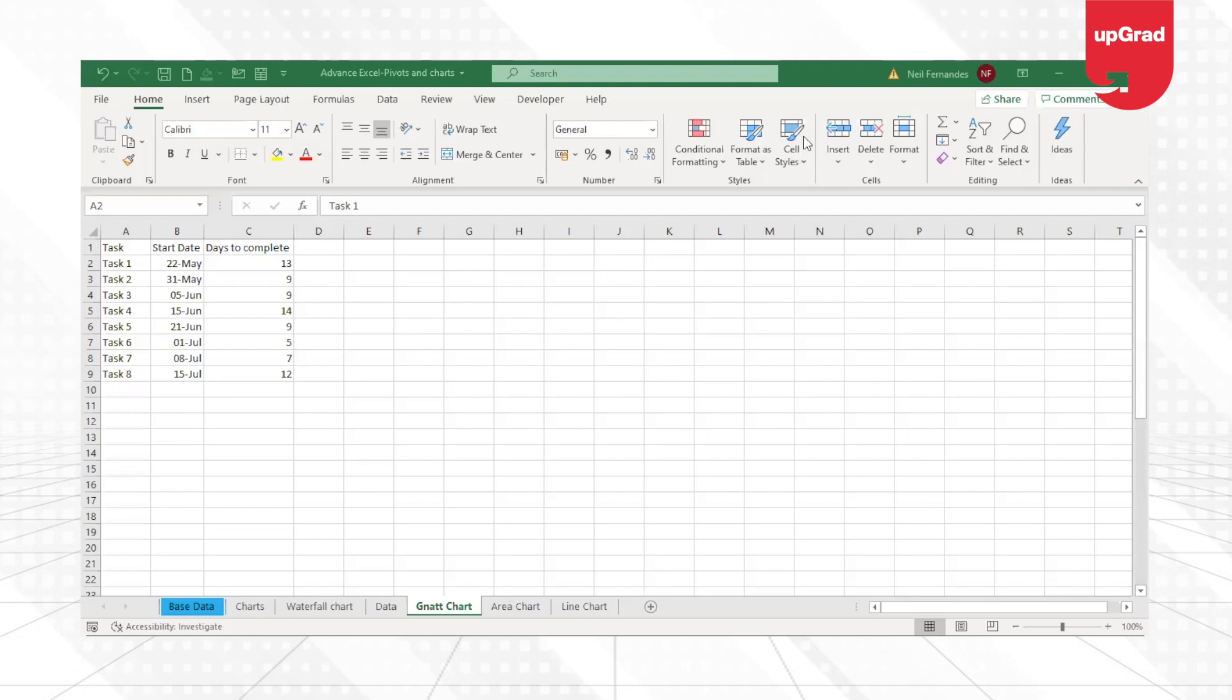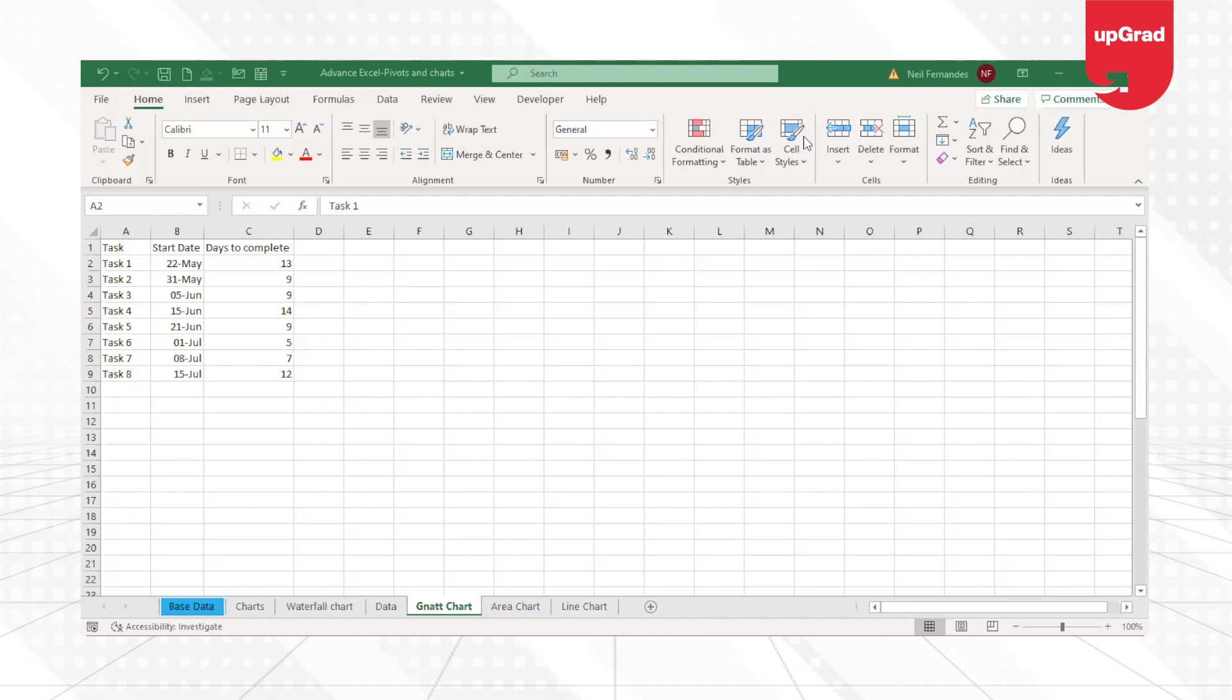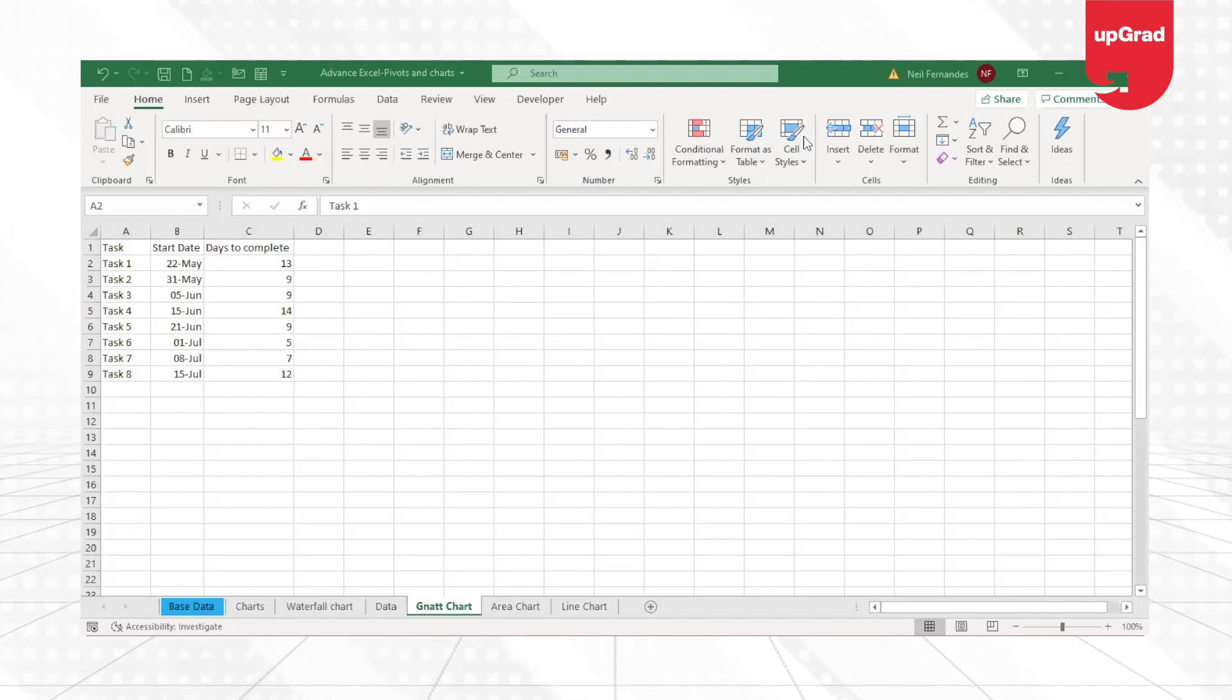So let's see today how we can create a Gantt chart using our simple charts, the bar chart, with the data that is provided to us and tweak it to visualize it as a Gantt chart.